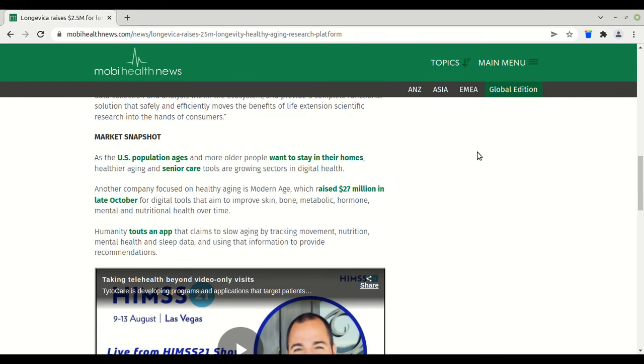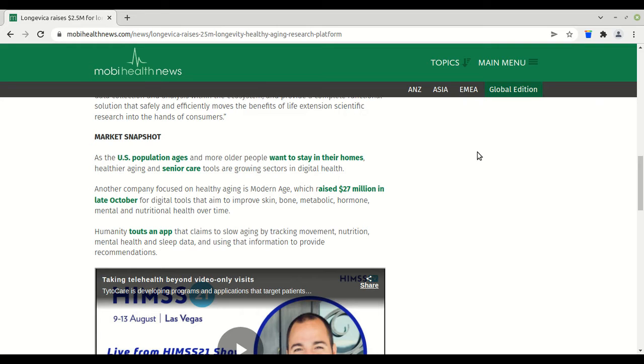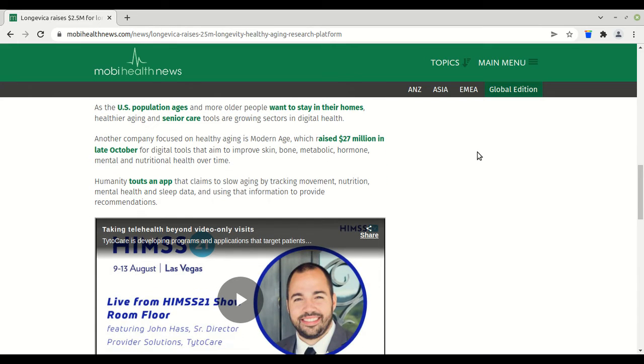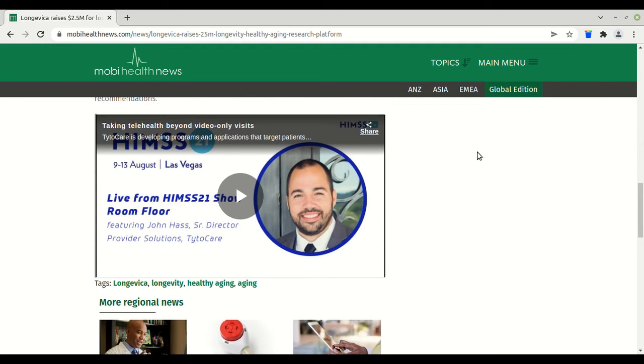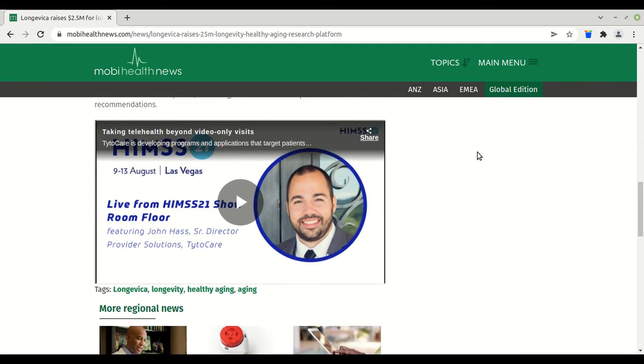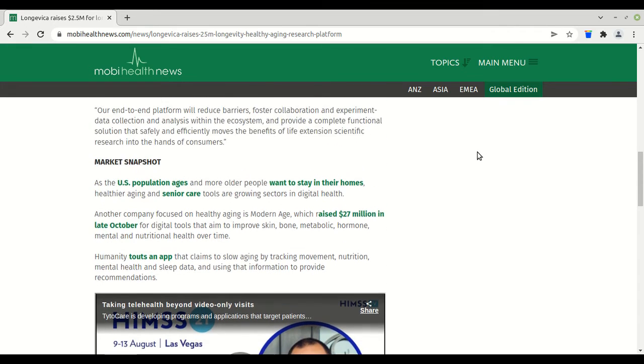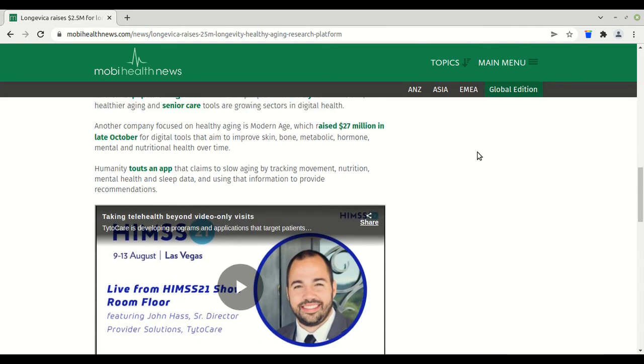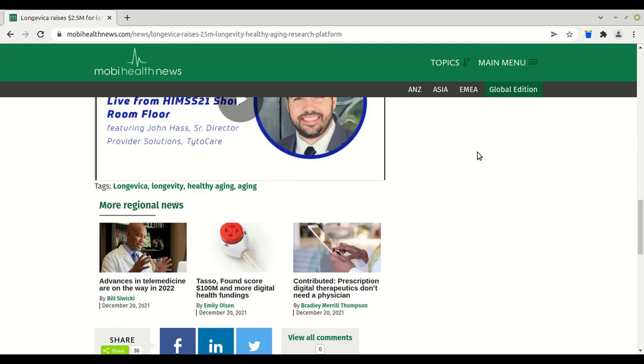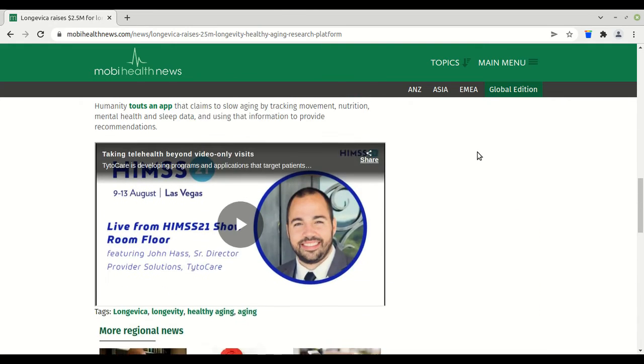Market snapshot: As the U.S. population ages and more older people want to stay in their homes, healthier aging and senior care tools are growing sectors in digital health. Another company focused on healthy aging is Modern Age, which raised 27 million in late October for digital tools that aim to improve skin, bone, metabolic, hormone, mental, and nutritional health over time. Humanity touts an app that claims to slow aging by tracking movement, nutrition, mental health, and sleep data and using that information to provide recommendations. But it's gonna happen. I don't know in depth what kind of research these companies are doing, so I can't really judge. And that ends the article.